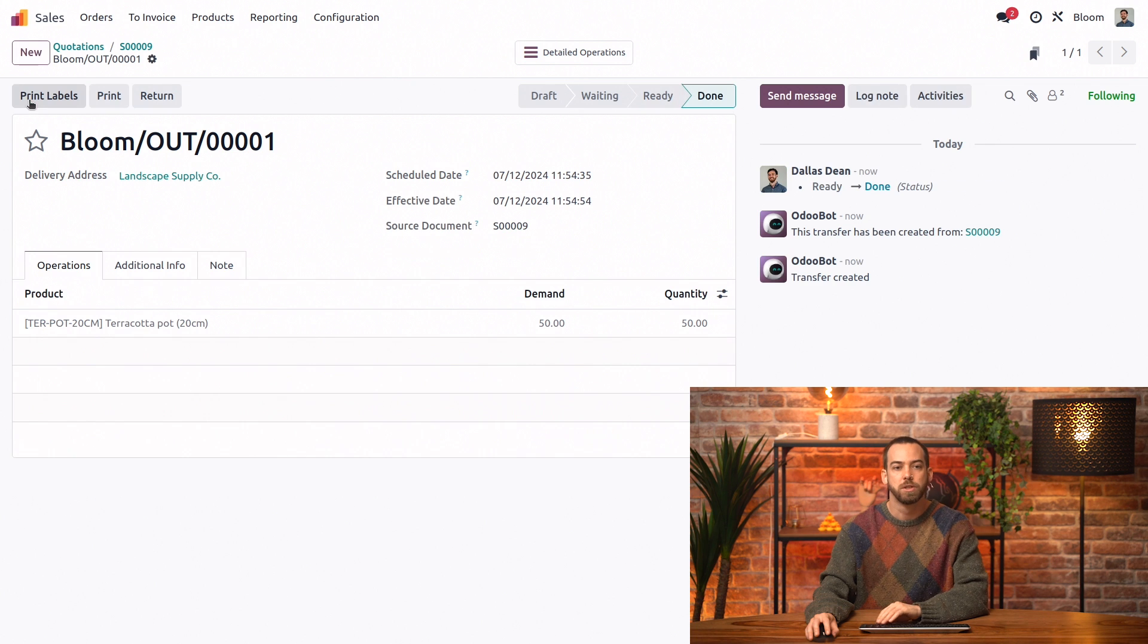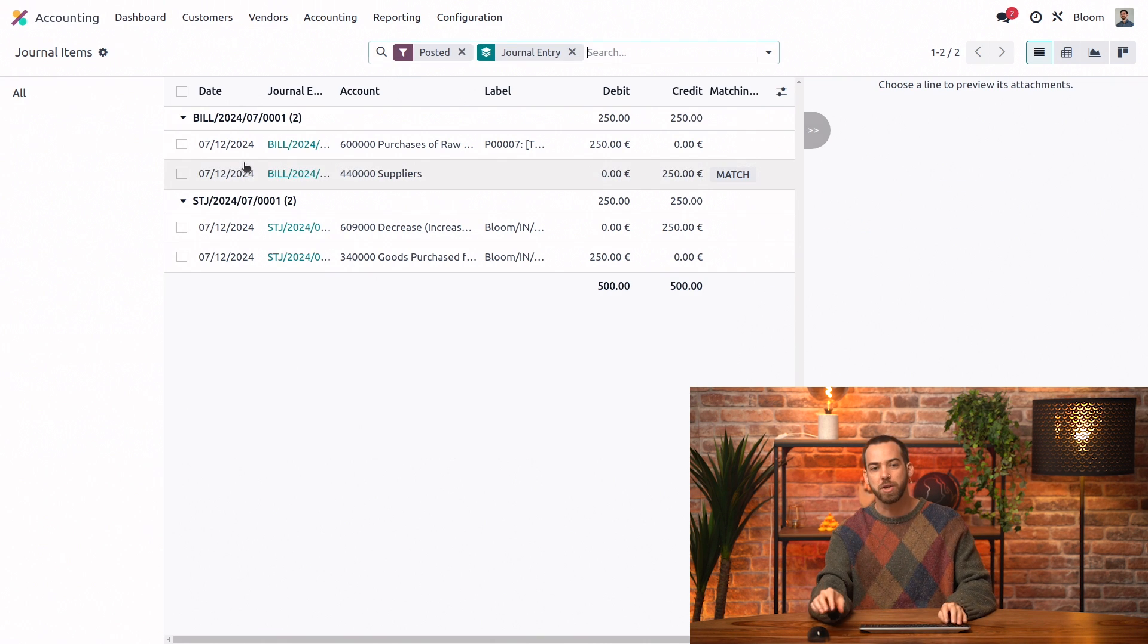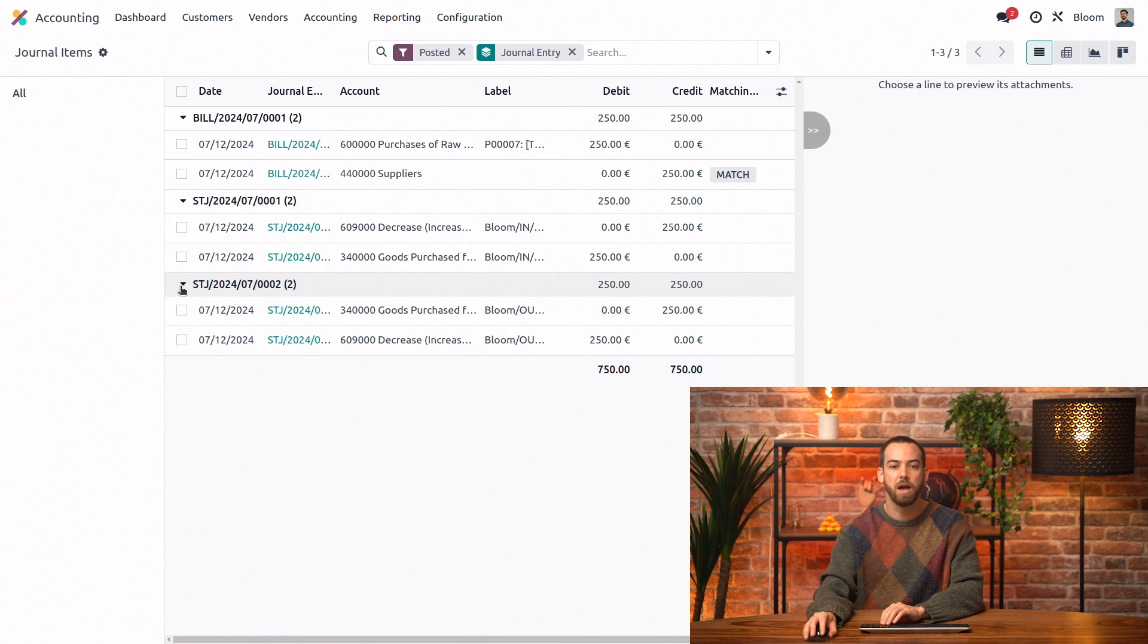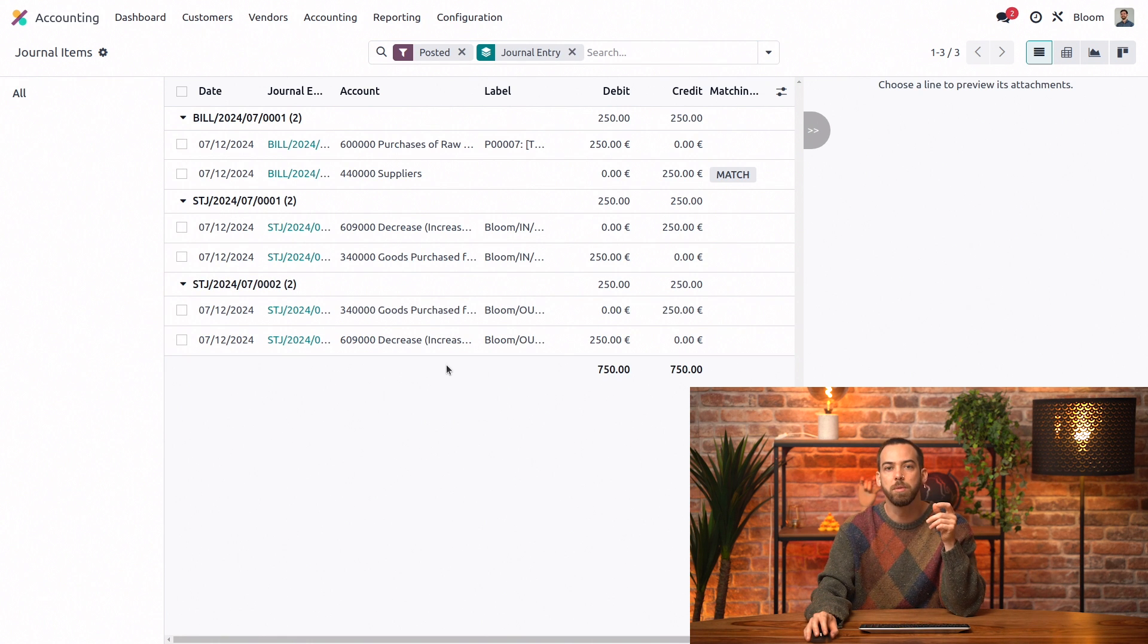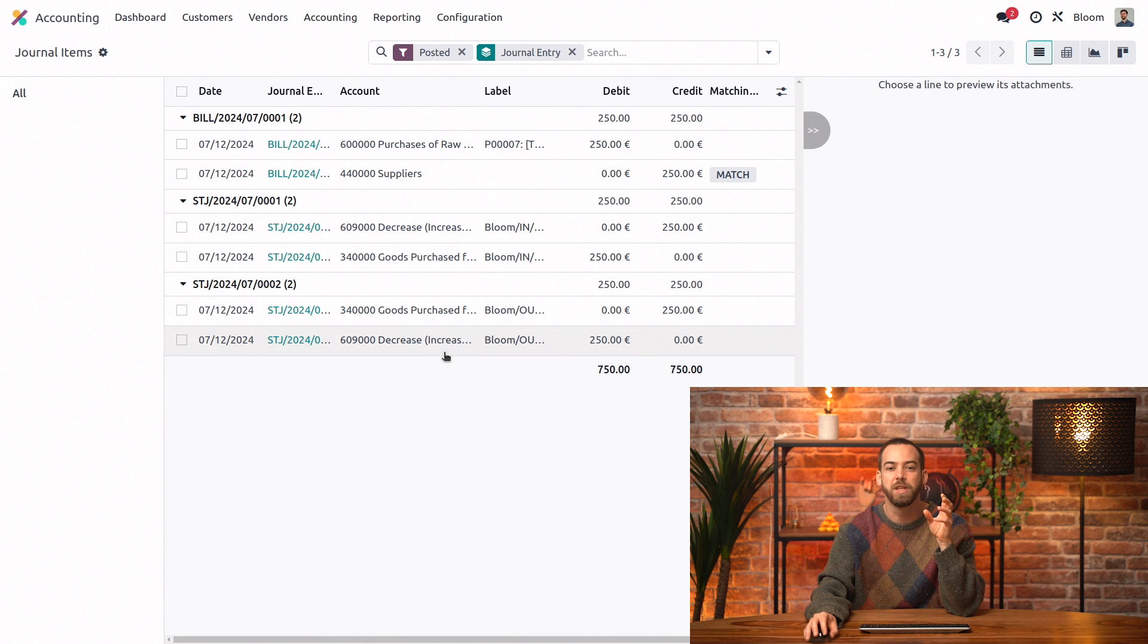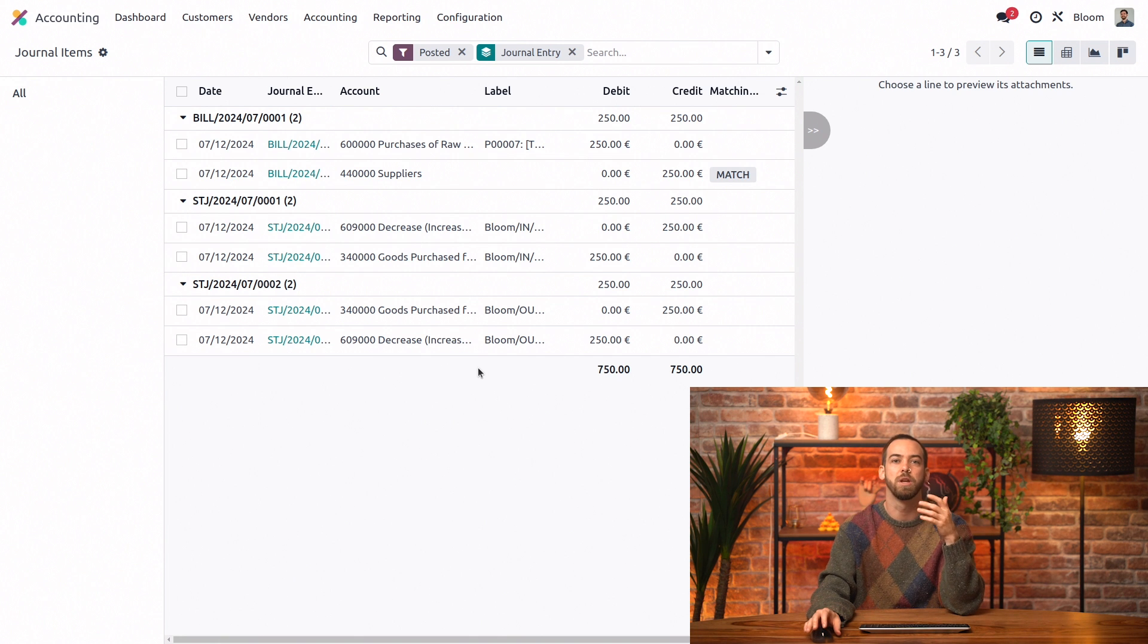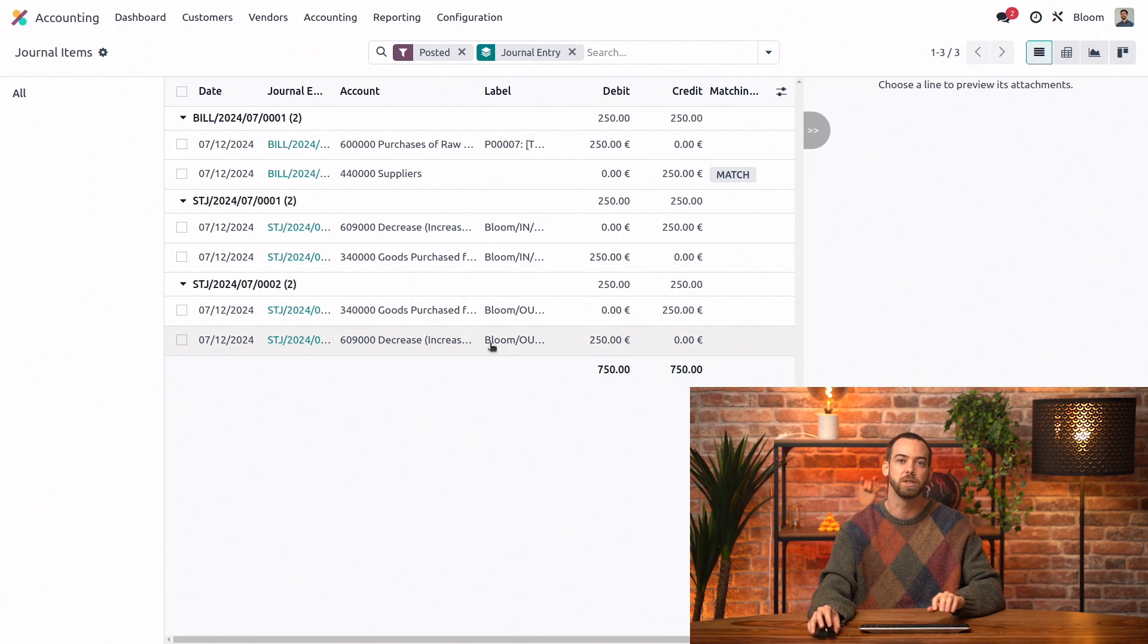We validate that and we'll go back to our accounting app, refresh, and we see we do have another journal entry. This time we are going to debit the stock interim account and credit the actual inventory account because our inventory has decreased while that suspense account has increased.